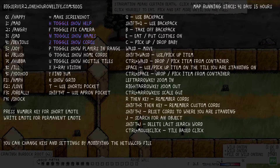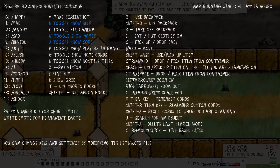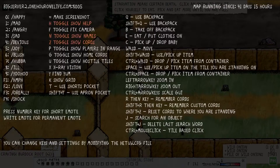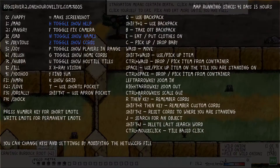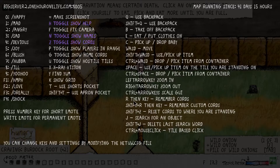Shift Space uses the pickup item on the tile you are sitting on. Shift arrow key zooms in. Right arrow key zooms out, which is like the mouse wheel. Control arrow keys scale the GUI. R then key remembers chords.